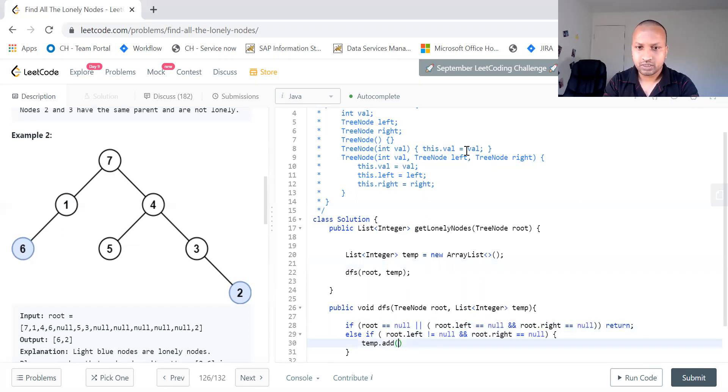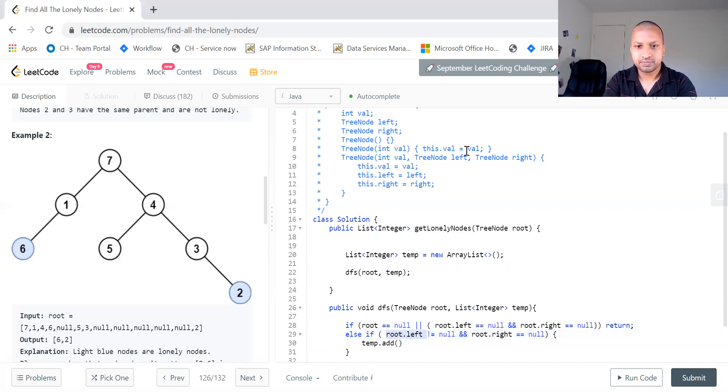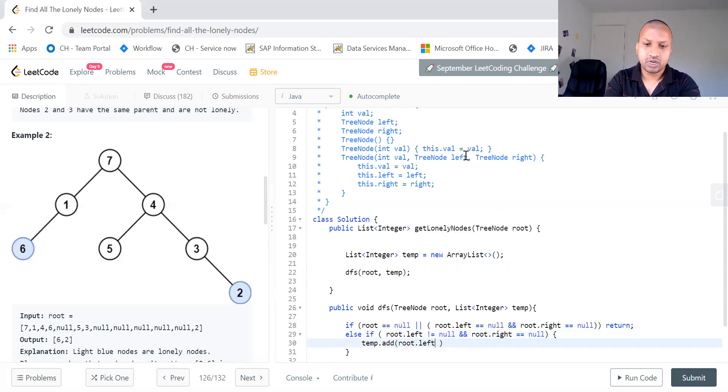What do we need to add? We need to add root dot left. We need to add it. What do we need to add? Root dot left dot val.